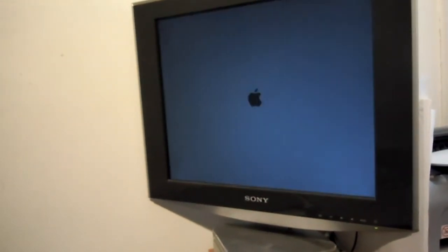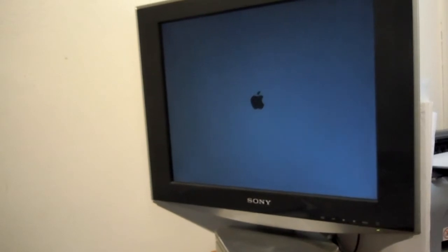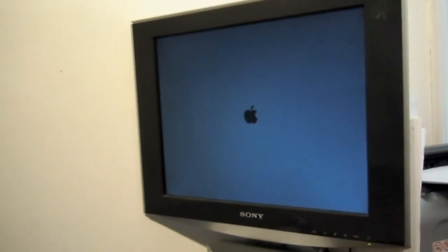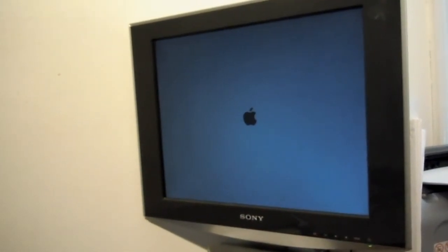So I took this old Mac mini that I have and I set it up with a little script that runs upon starting, though it does take a long time for it to start because it's an older Mac mini, it's one of the G4s, so it's still relatively slow.